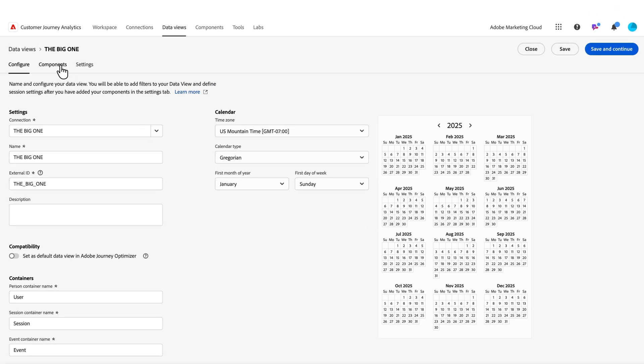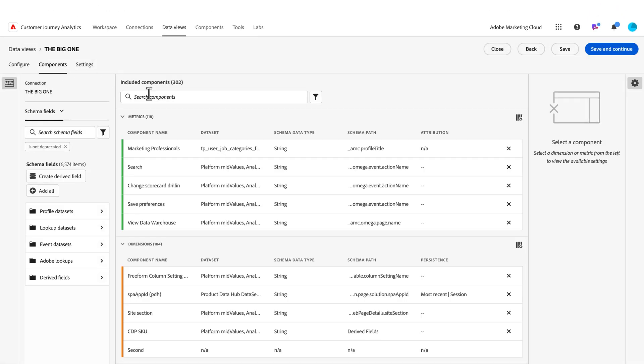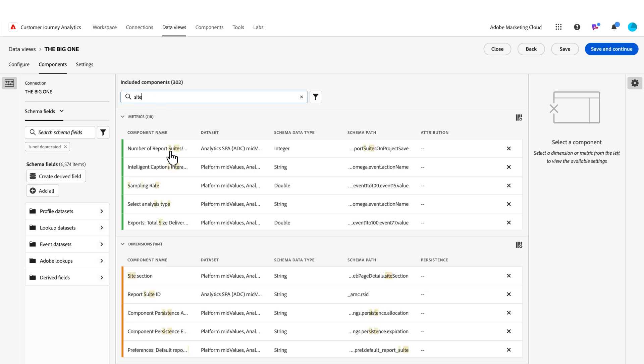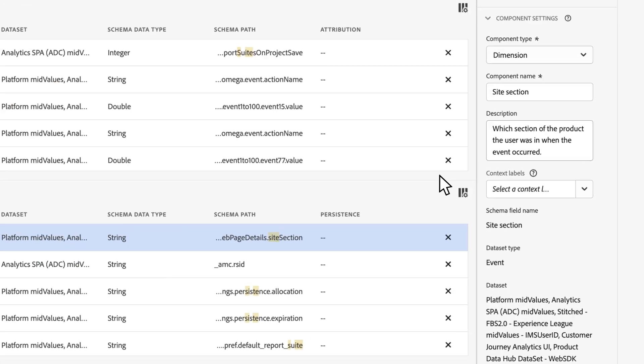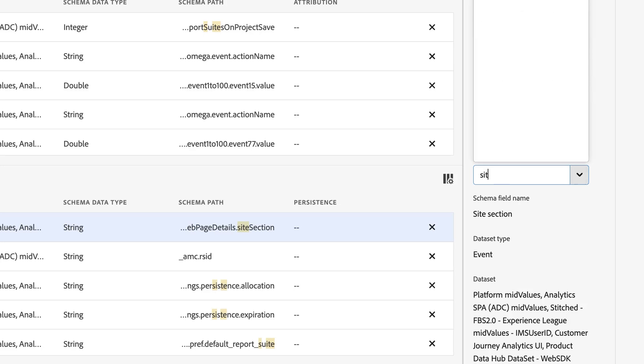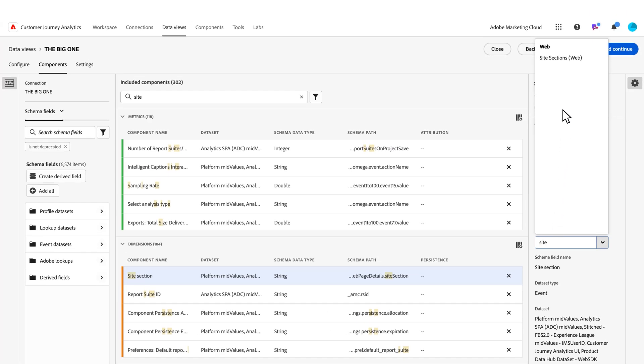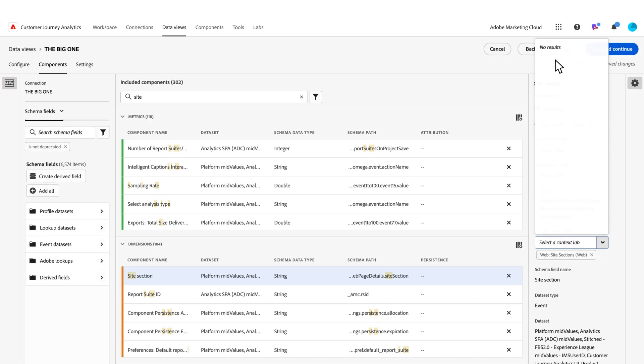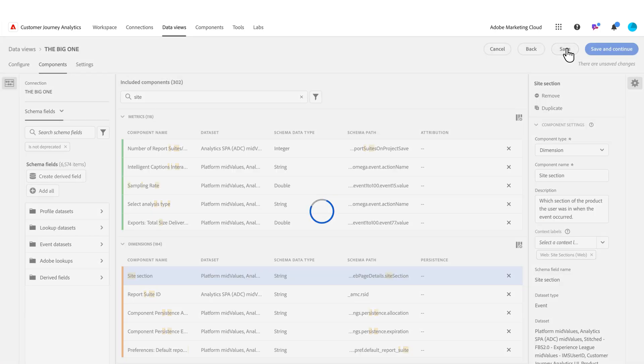I come into my data view settings, then to components. I'm going to find my site section here. Here's my dimension right here. To configure it, I click on the dimension and what I need to add is a context label that ties my site section to my site section context label. I start searching on my context labels, I see site sections, I add that, and now I save it.